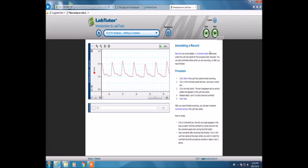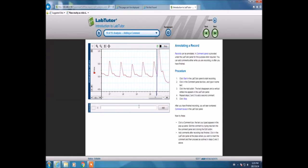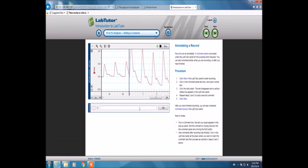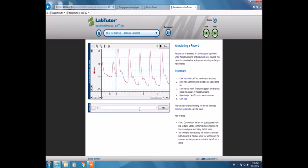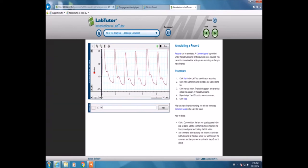Now we're going into annotations. This enables us to mark certain points on the graph with keynotes. We'll press start over here, write something in the comment, and add it onto the graph.